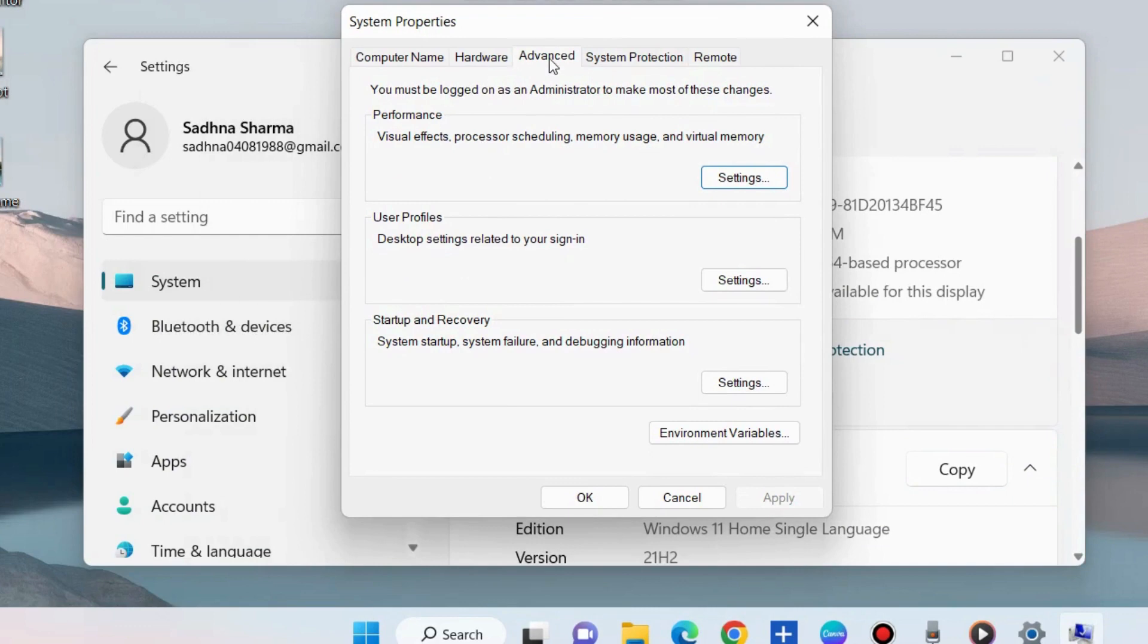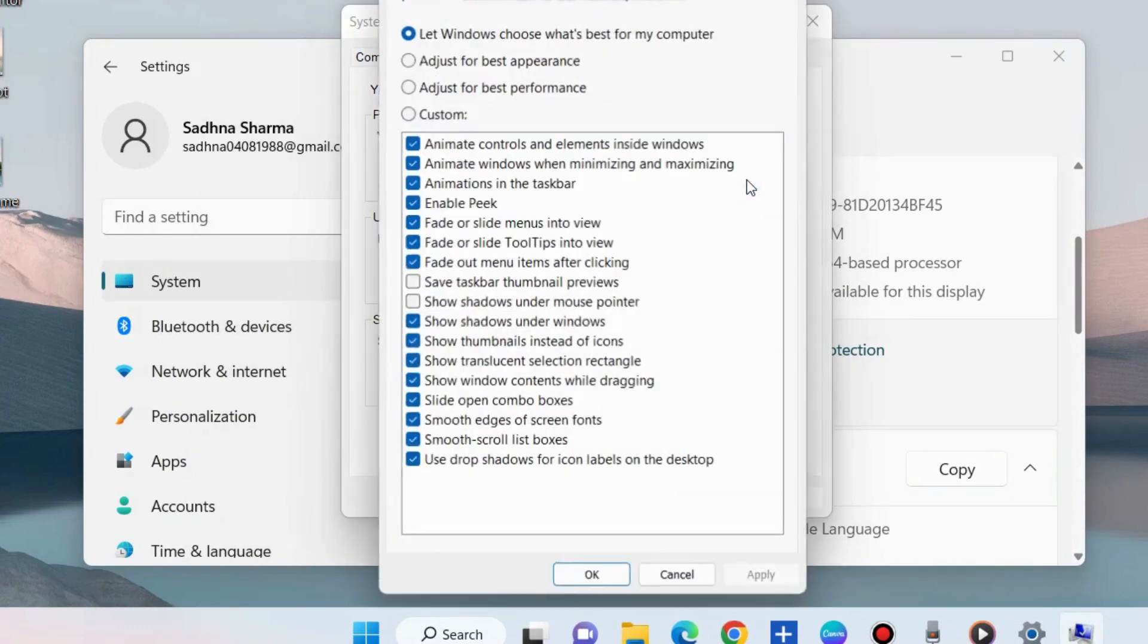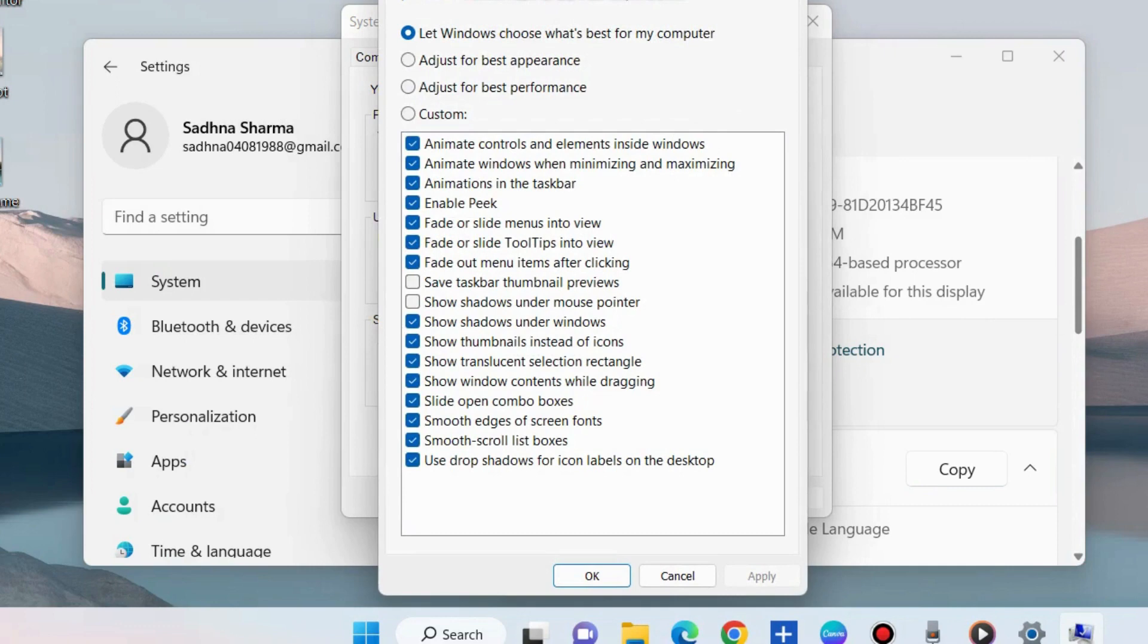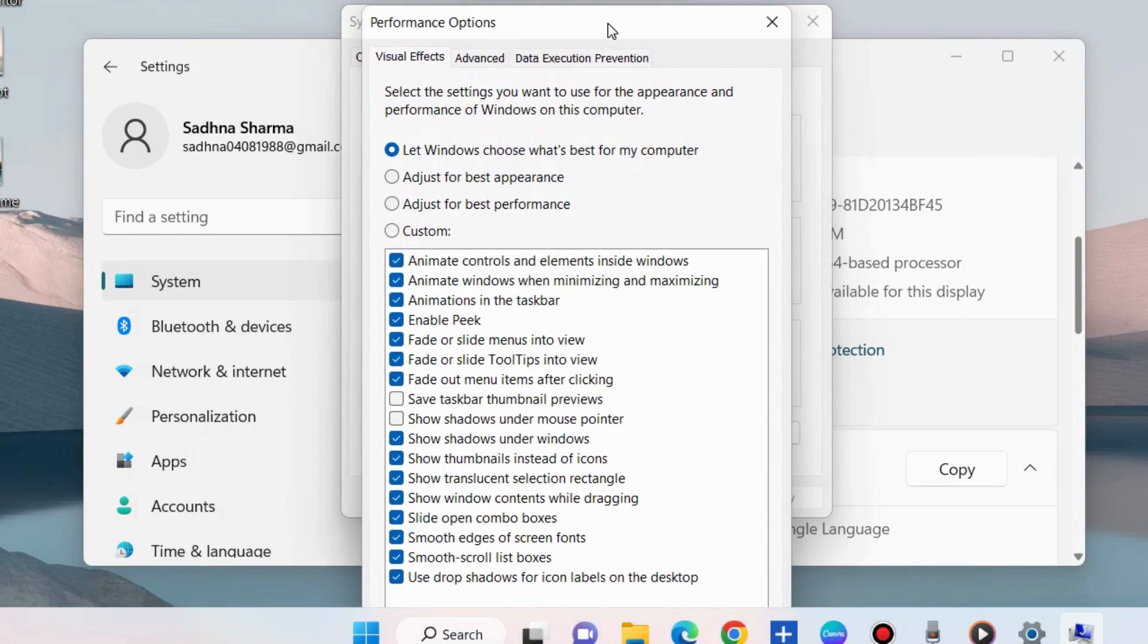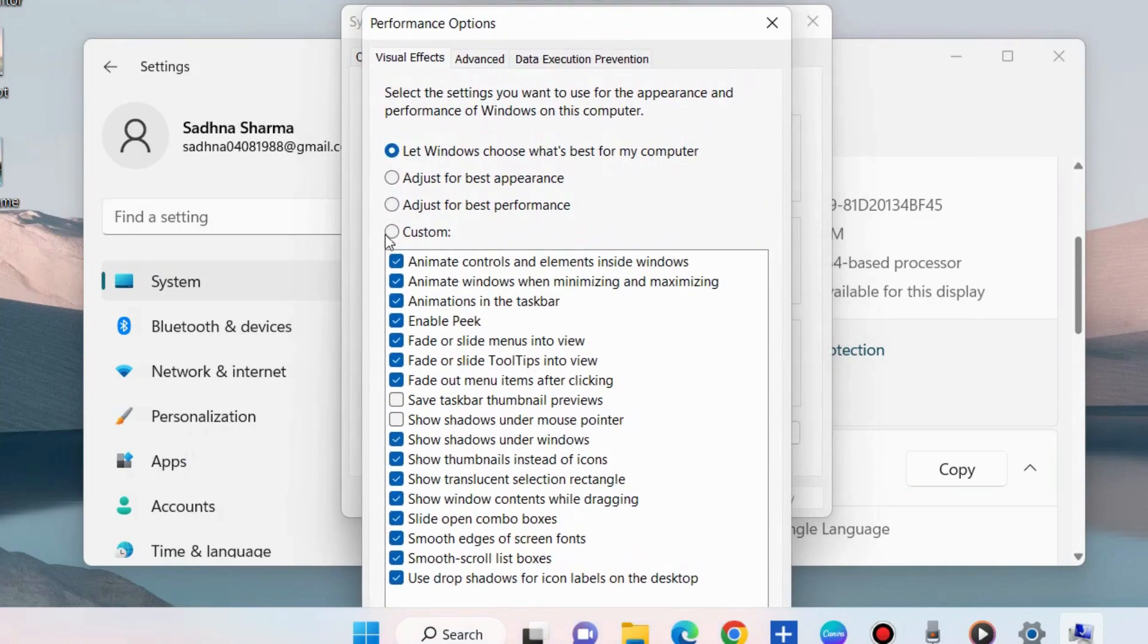In System Properties window under the Performance advanced tab, choose Settings. Here to enable taskbar thumbnail, make the check against the option Save Taskbar Thumbnail Preview.